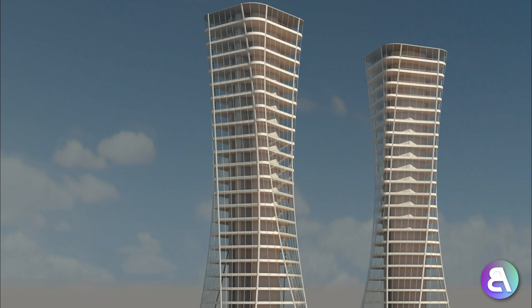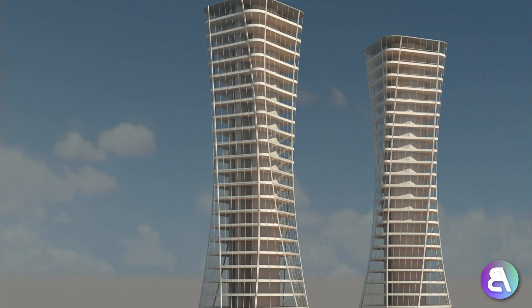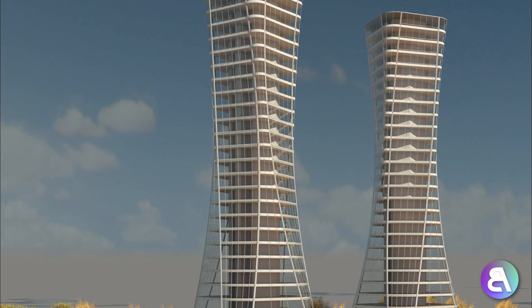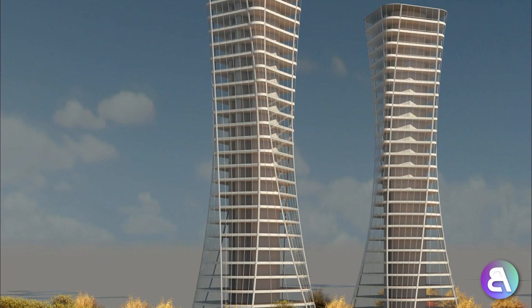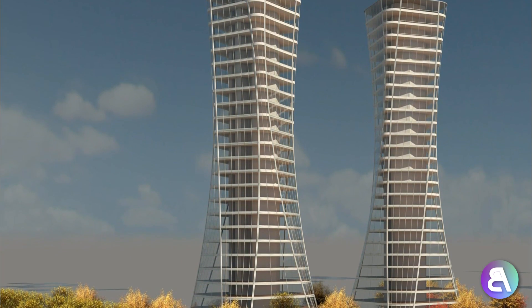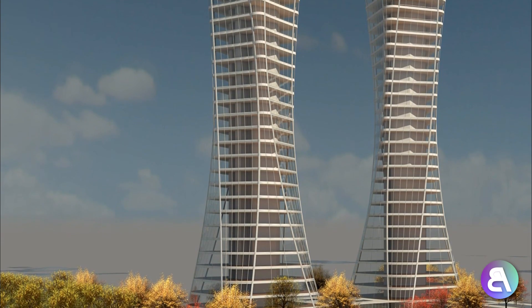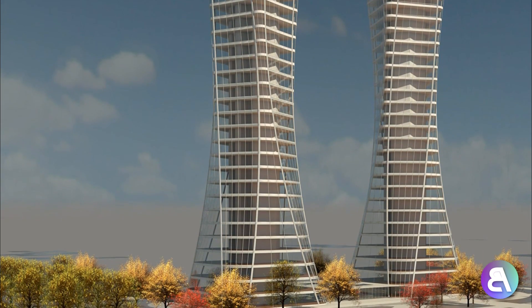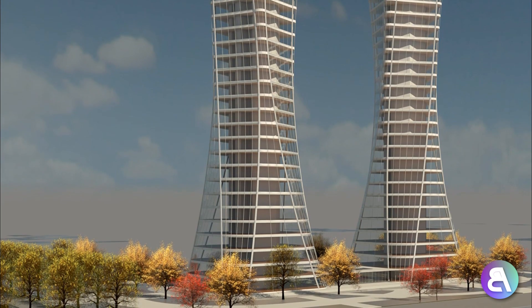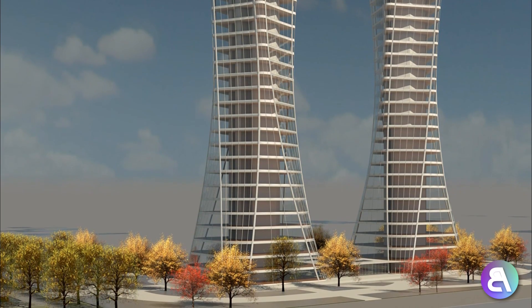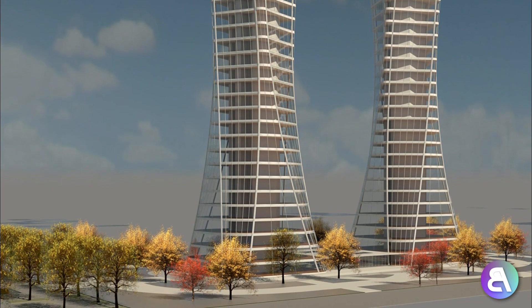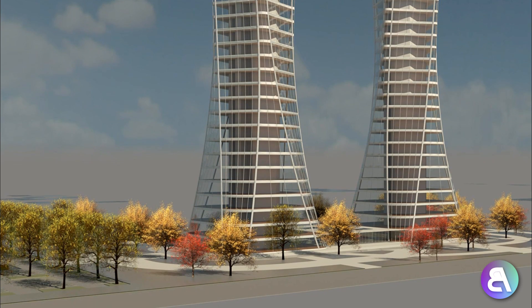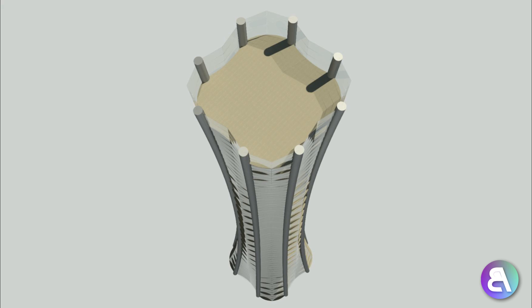Hey guys, BalkanArchit here. In today's tutorial I'm going to be modeling a cool skyscraper in Revit. This will be a simple skyscraper and the idea behind this video is to show you the basic steps behind modeling a skyscraper using an in-place mass in Revit, and how to add all the floors.